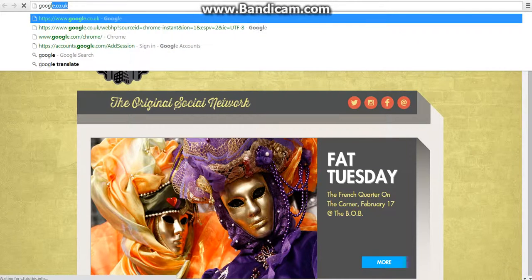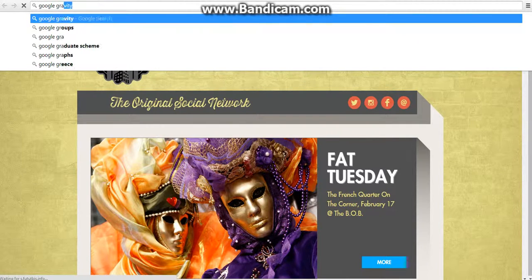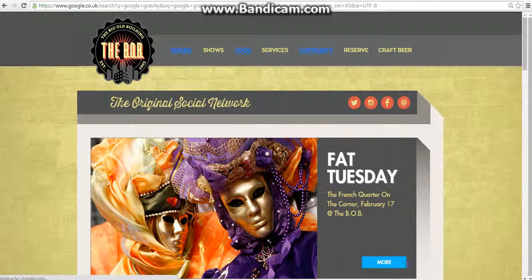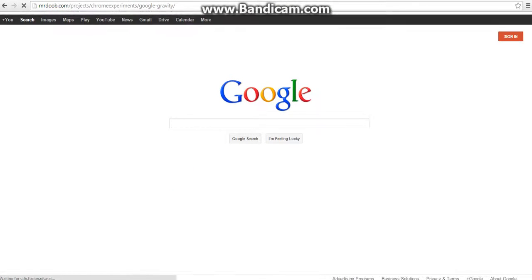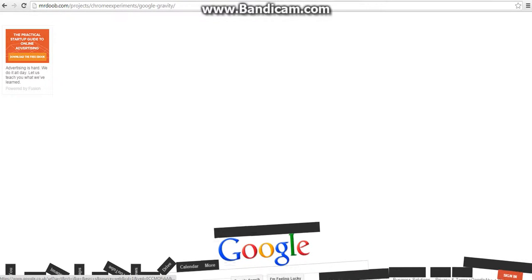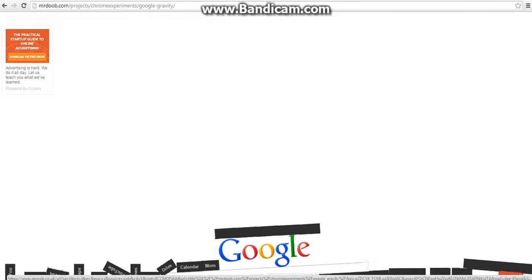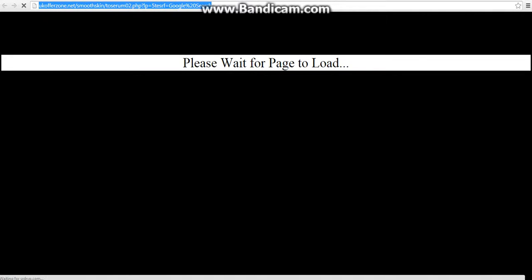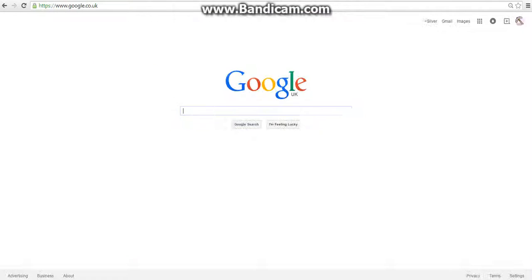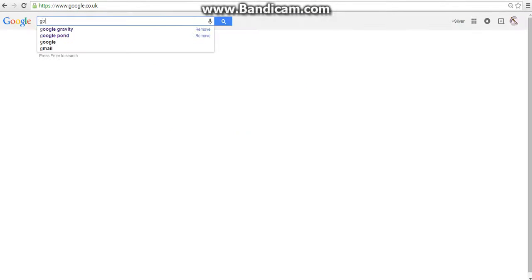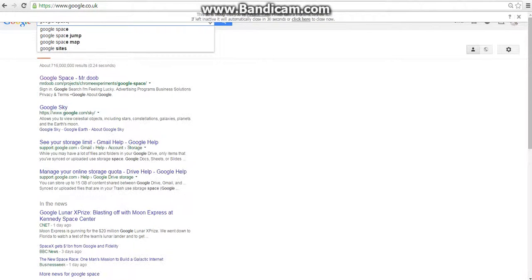And the next one is Google Gravity or Google Space, I don't know. Maybe there's two different ones. Yeah, this is totally normal. Google. Get off this page.